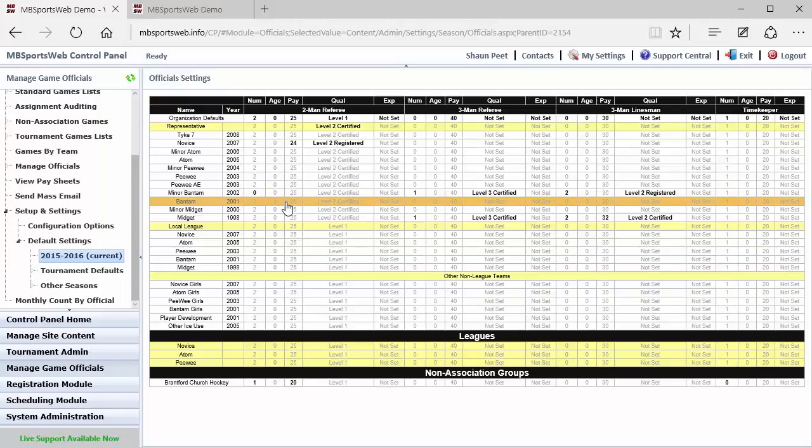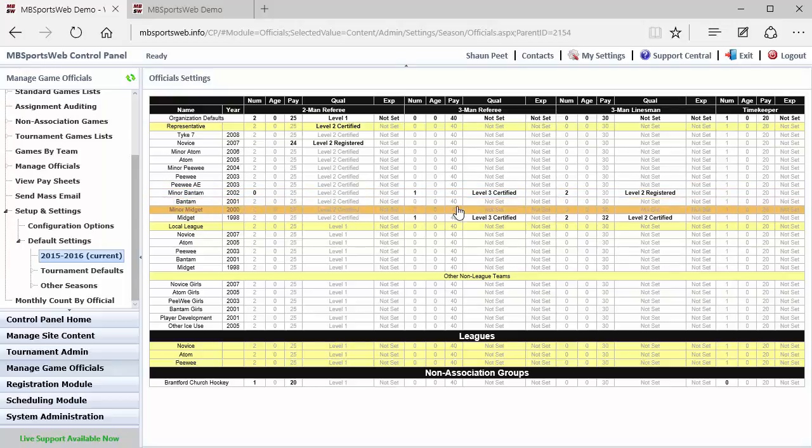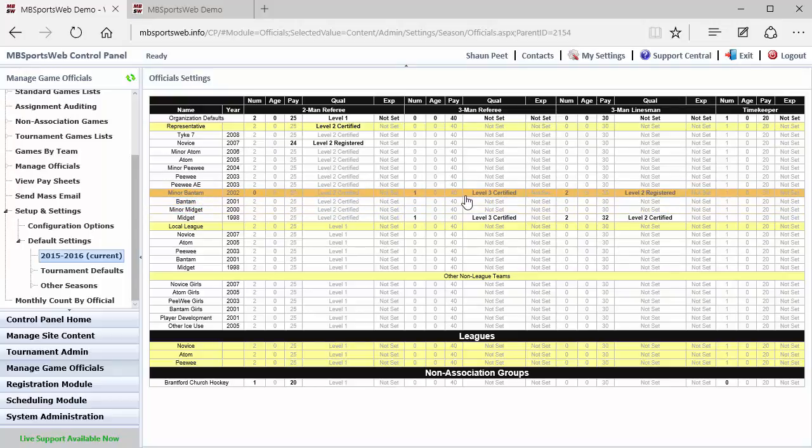As we showed in the previous video, when we're setting up the officials, we tell the system what their certification levels are and what their experience levels are. So this is where we set for those teams, any games that belong to those teams, how to match the right people to the right game.